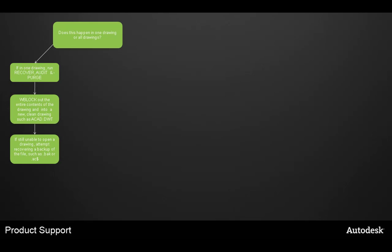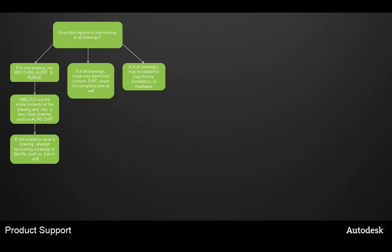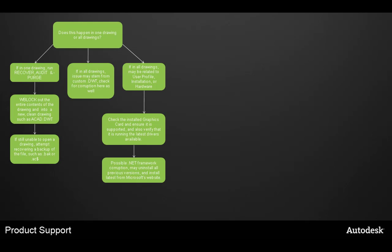For more specific troubleshooting, does the crash happen in one drawing or in all drawings? If it's in one drawing and identified as a corrupted drawing, run a recover, audit, and purge. You can also W-block out the entire contents into a new clean drawing using the AutoCAD DWT template. If you're still unable to open the drawing, attempt to recover the backup .bak file. If it's happening for all drawings, the issue could be your drawing template — check for corruption there. It could also be related to your user profile, installation, or hardware, so check the installed graphics card, ensure it's supported with latest drivers, and address a possible .NET Framework corruption by uninstalling previous versions and installing the latest from the Microsoft website.